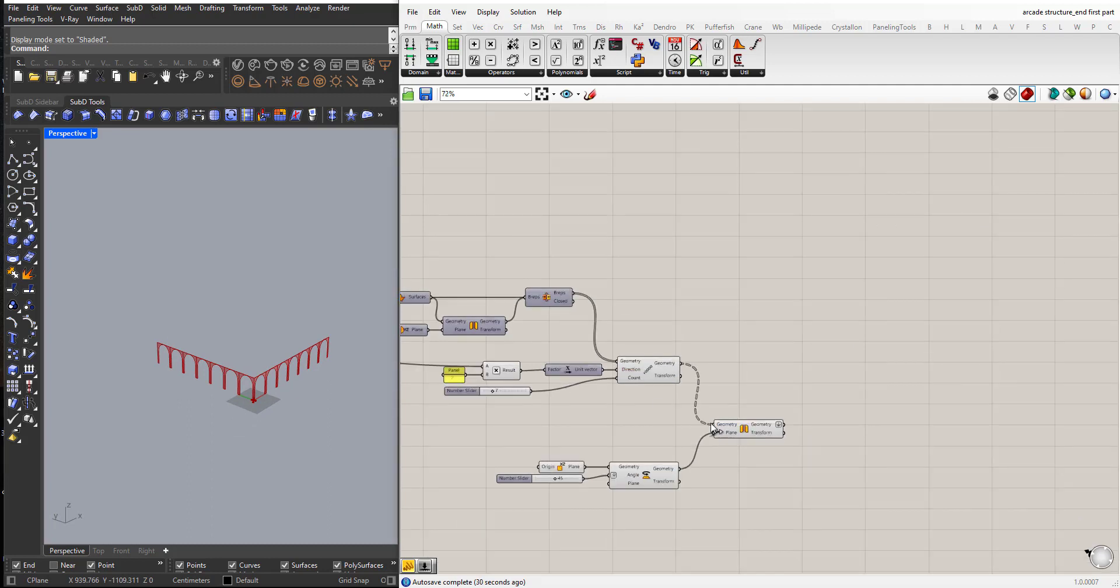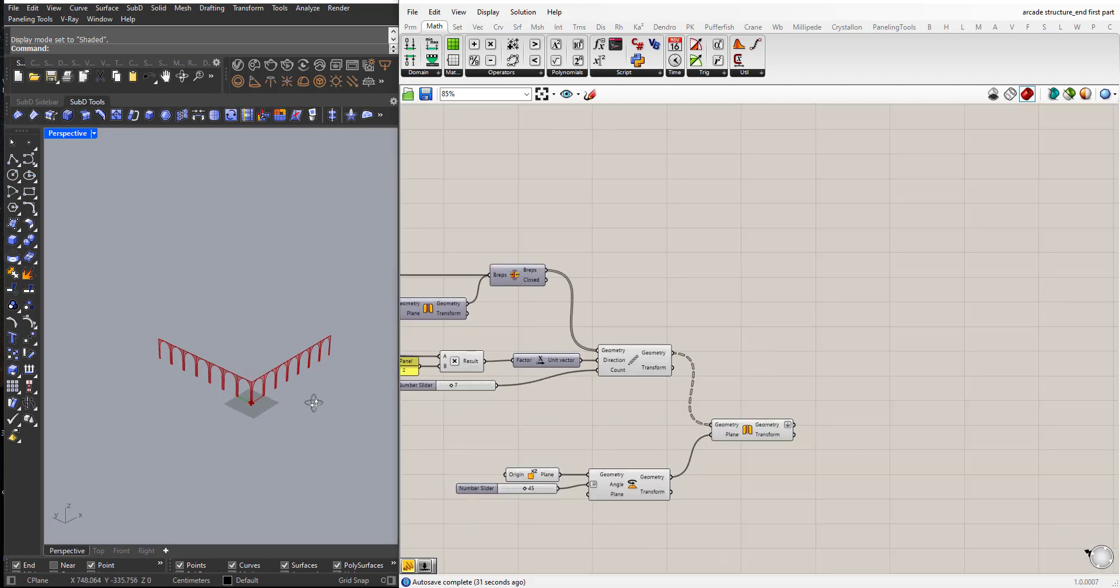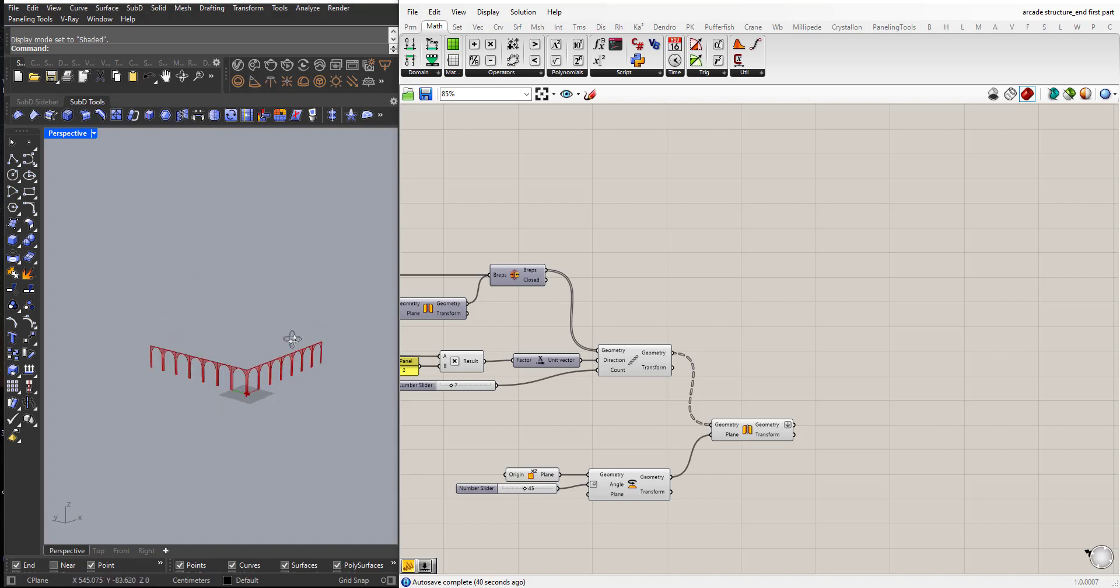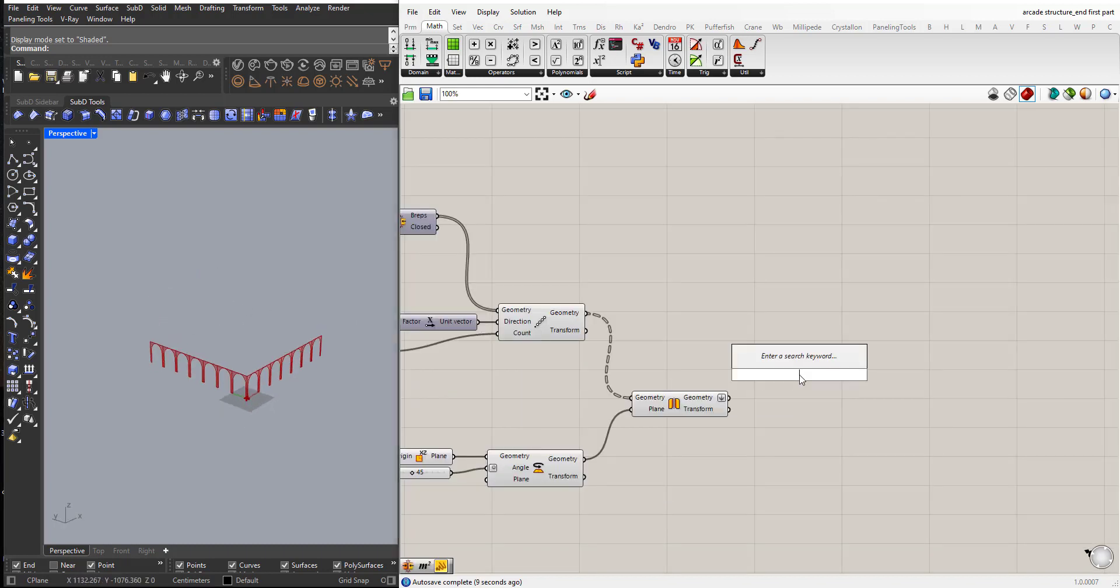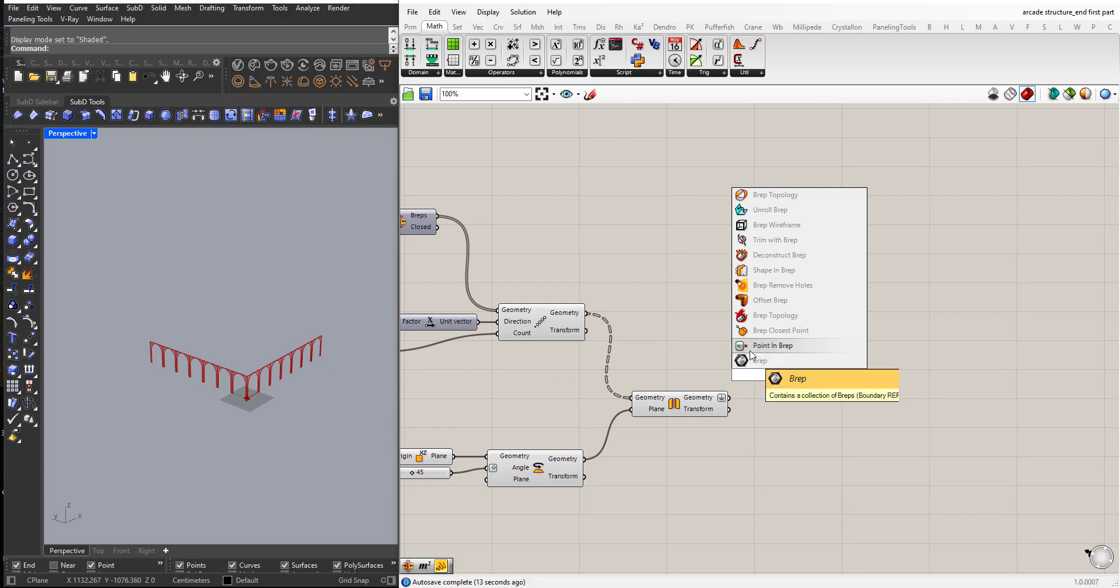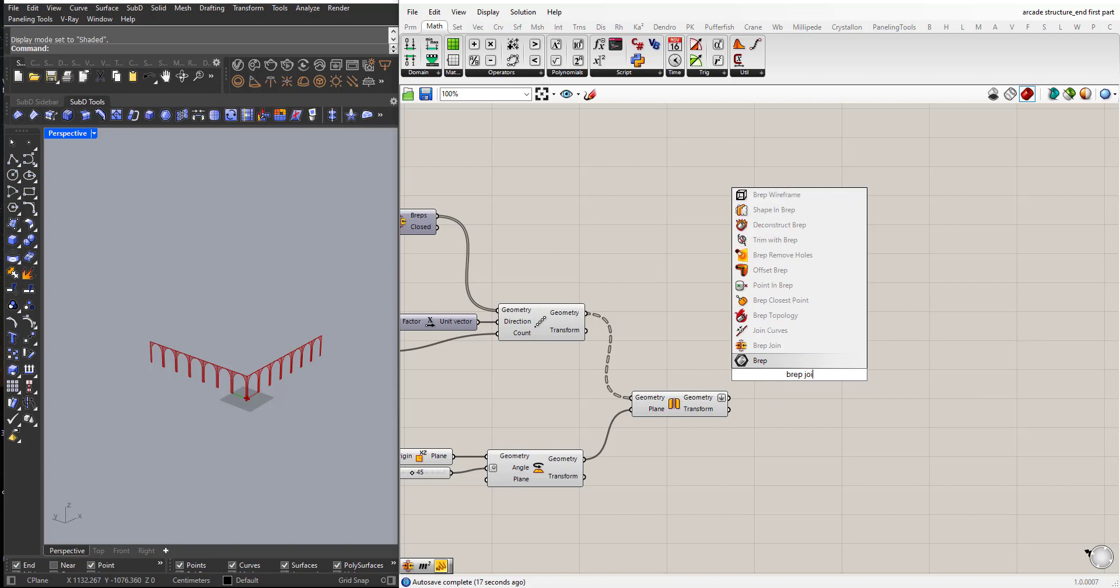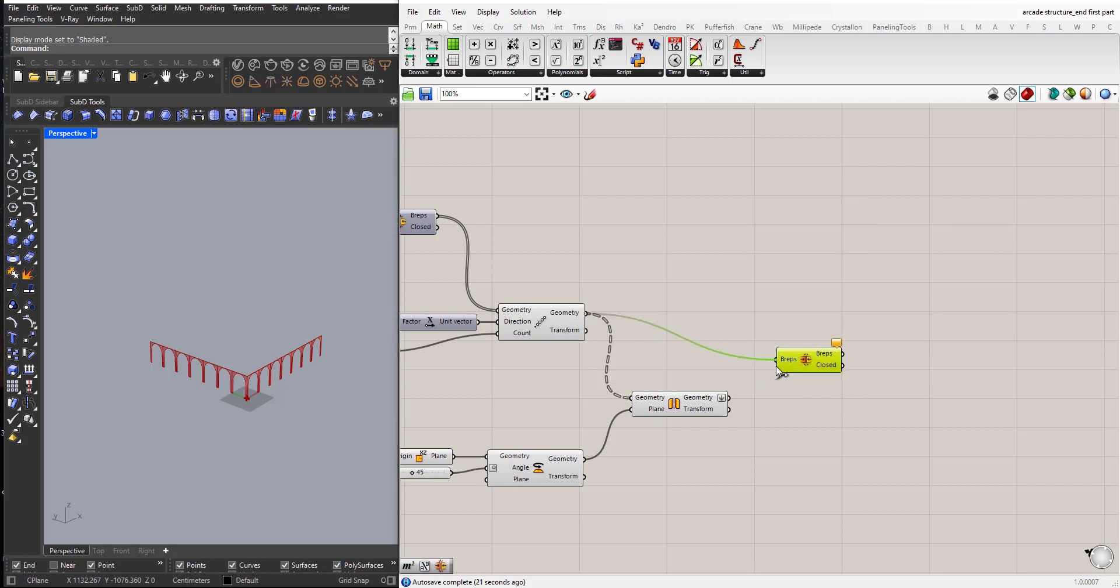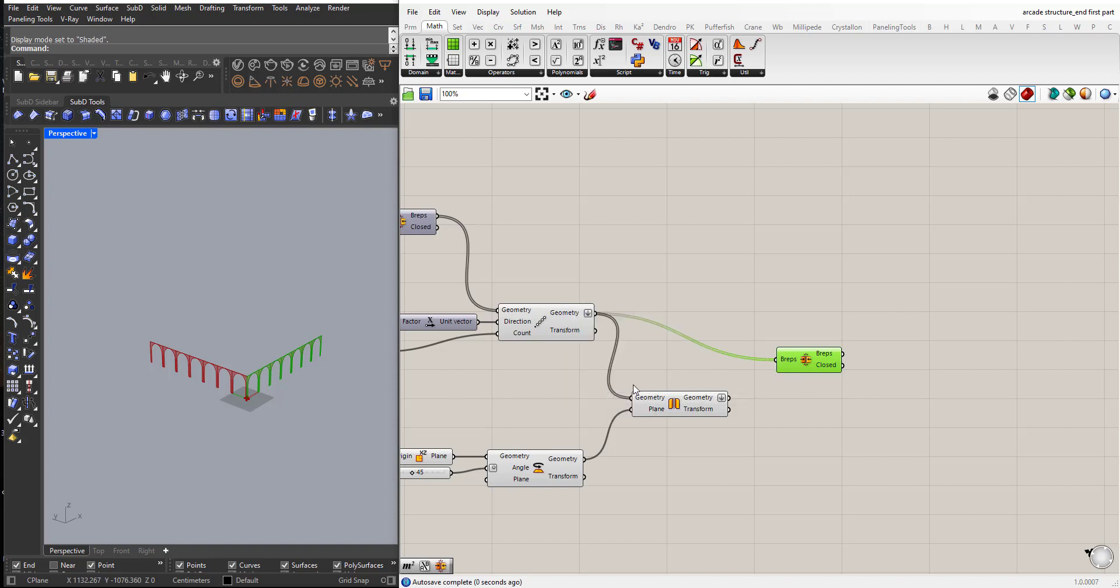So now they are all in the same list. Okay. Now what we need to do is to take all of these and rotate them 180 degrees to complete this structure. So I will do a B-rep joint and join them all together as one B-rep.